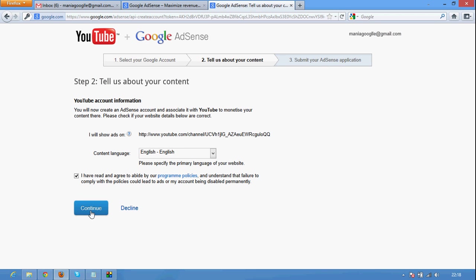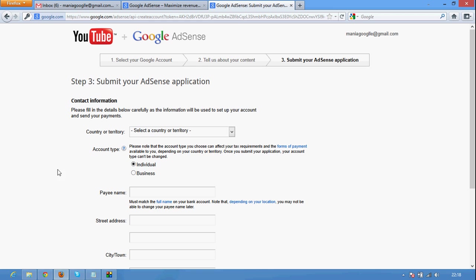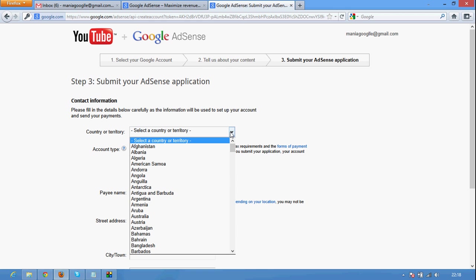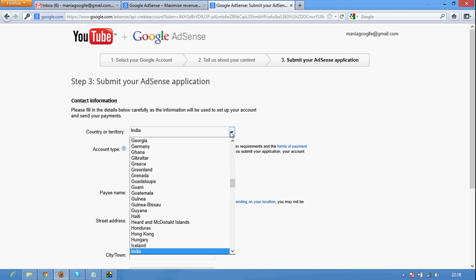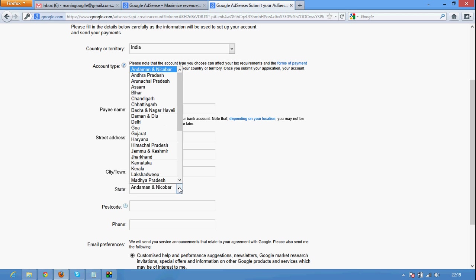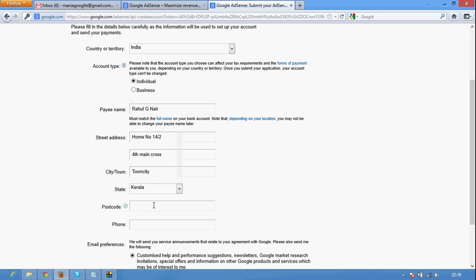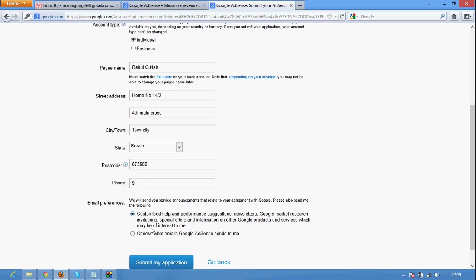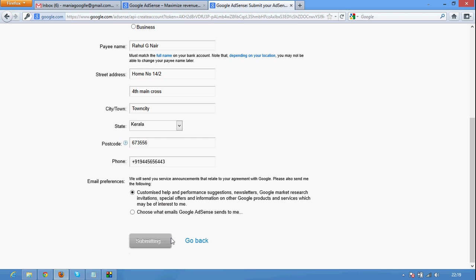Check the box and click continue. Check the box and click continue. And click Submit my application.